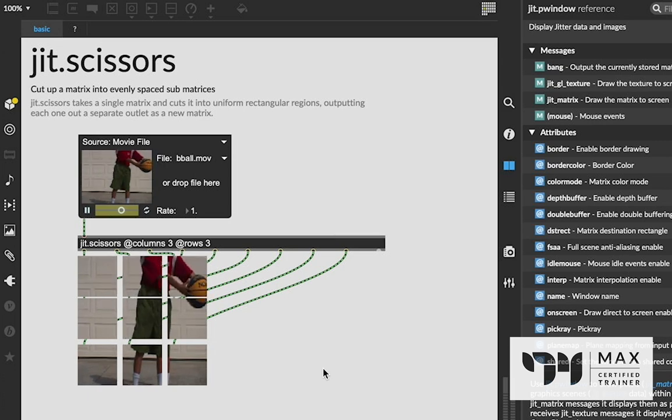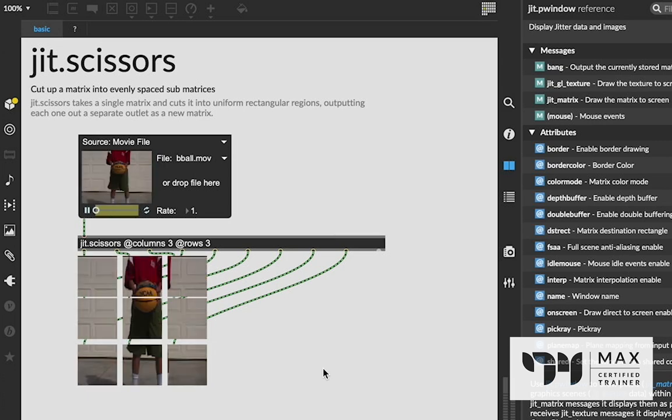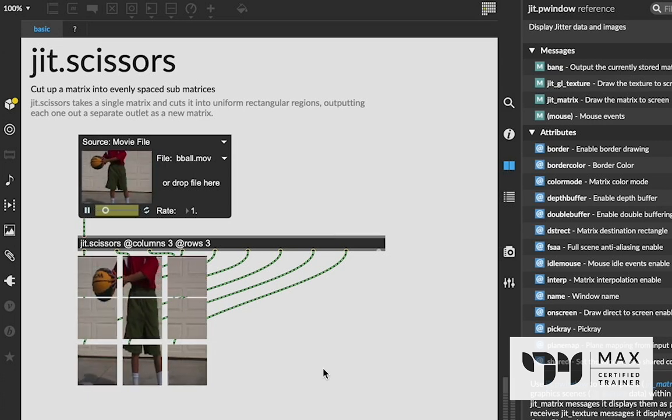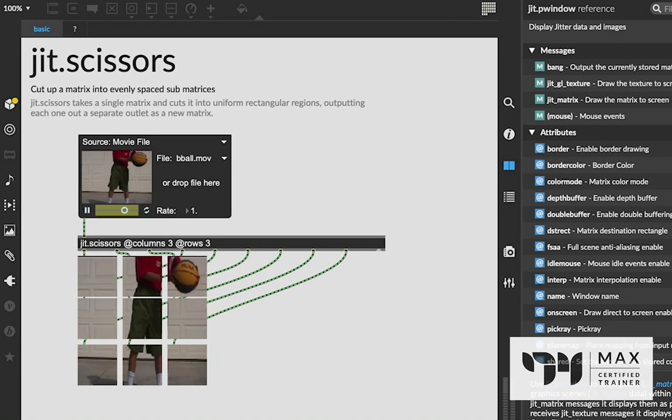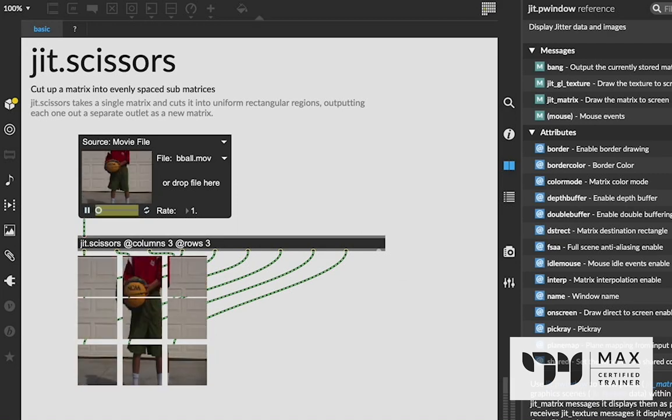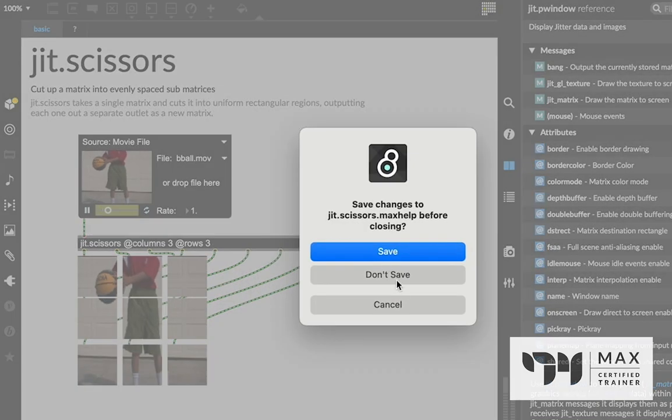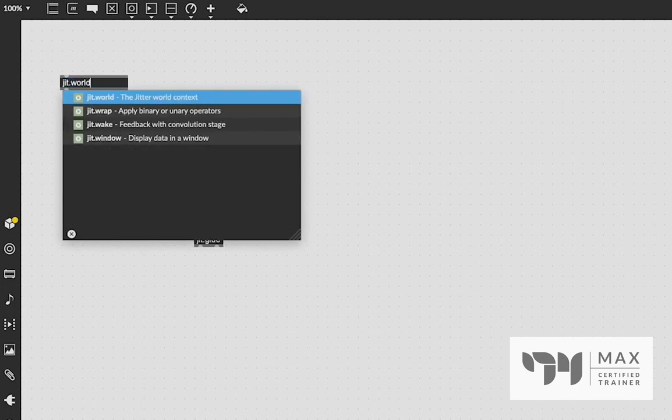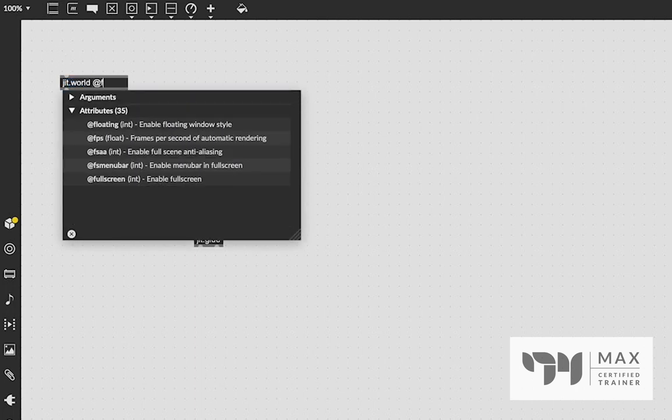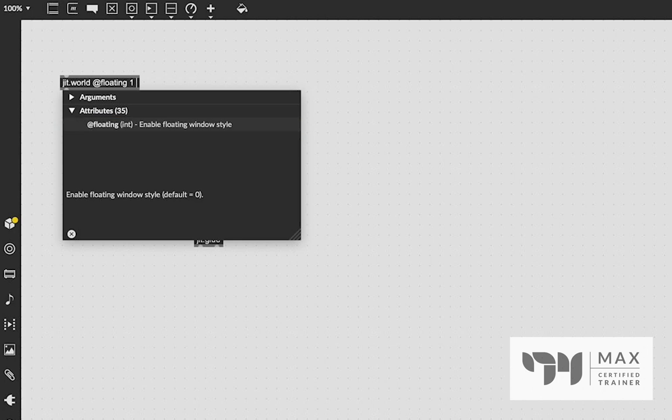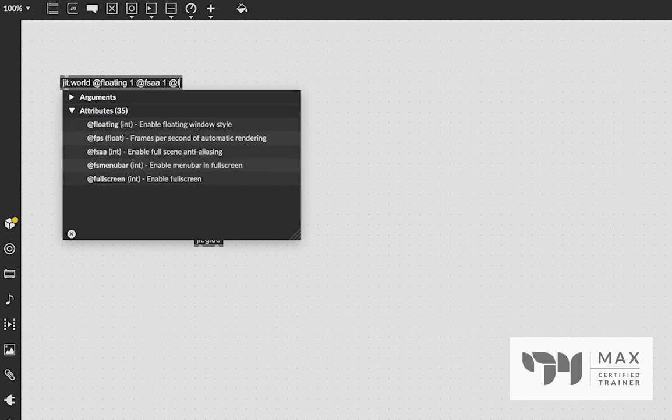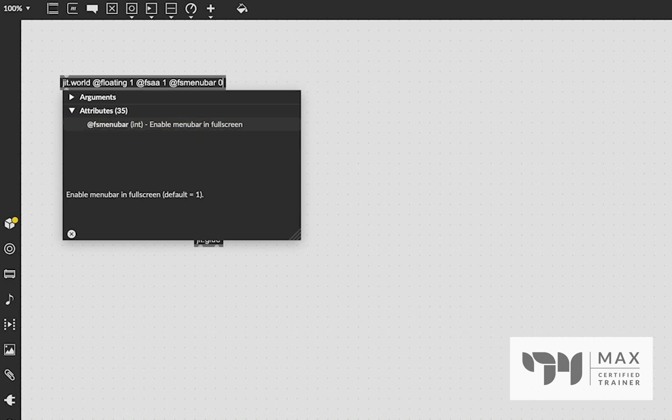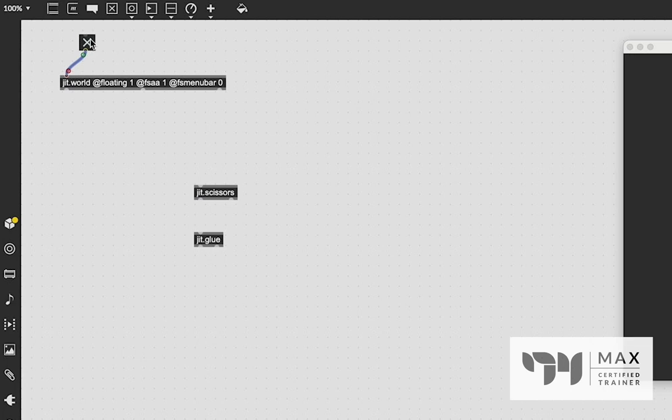And now with three columns in three rows. Jit.glue is exactly the same way. It's just rather than creating outlets, it creates inlets for us to stick things together, which is pretty cool. So let's go back to our original max file. Let's create a jit.world object so we have a video plane to see things in. We're going to say @floating 1, so it floats. Let's say @fsa 1, so we have full screen anti-aliasing and @fsmenubarzero so it's no menu bar when we go full screen.